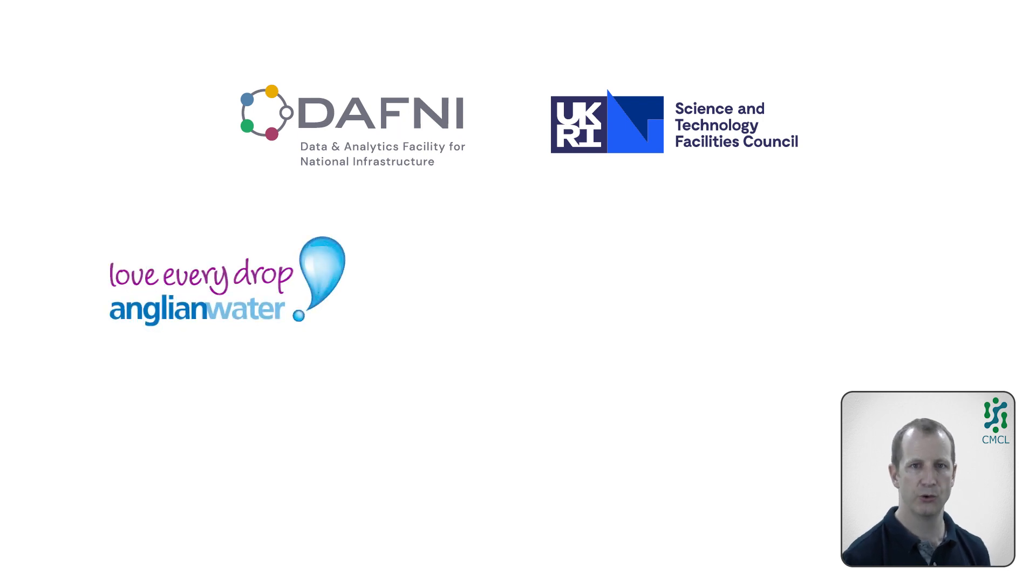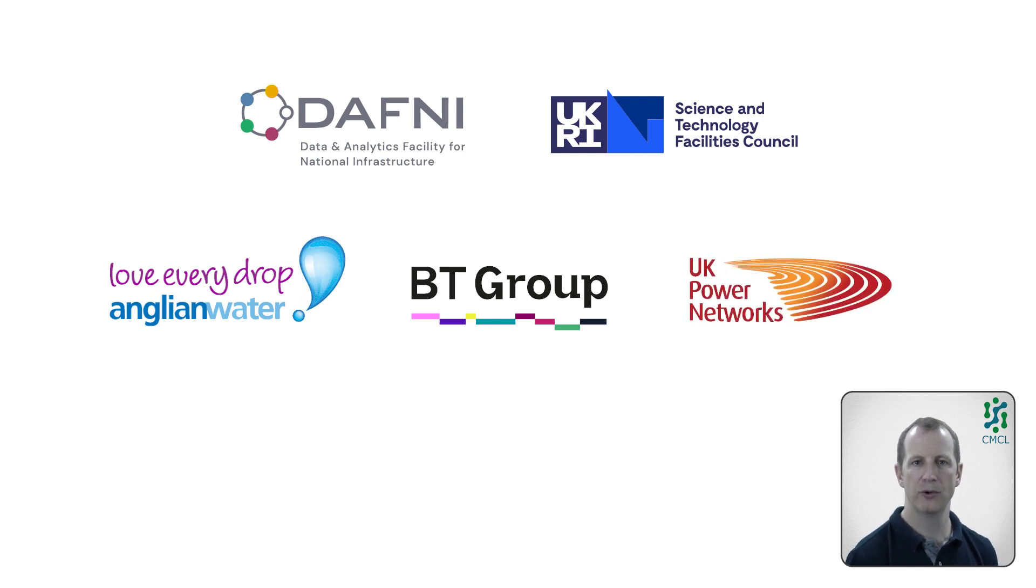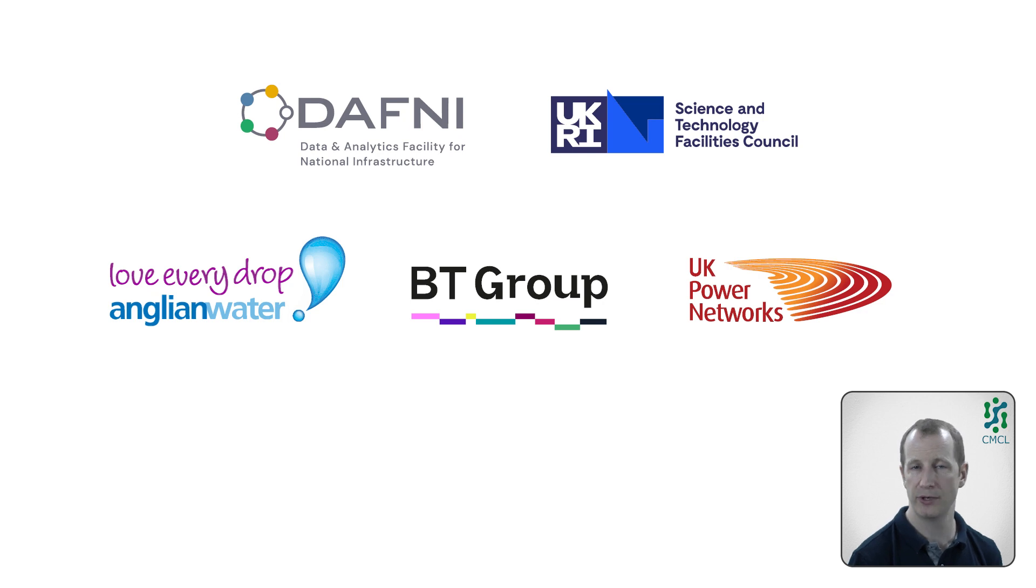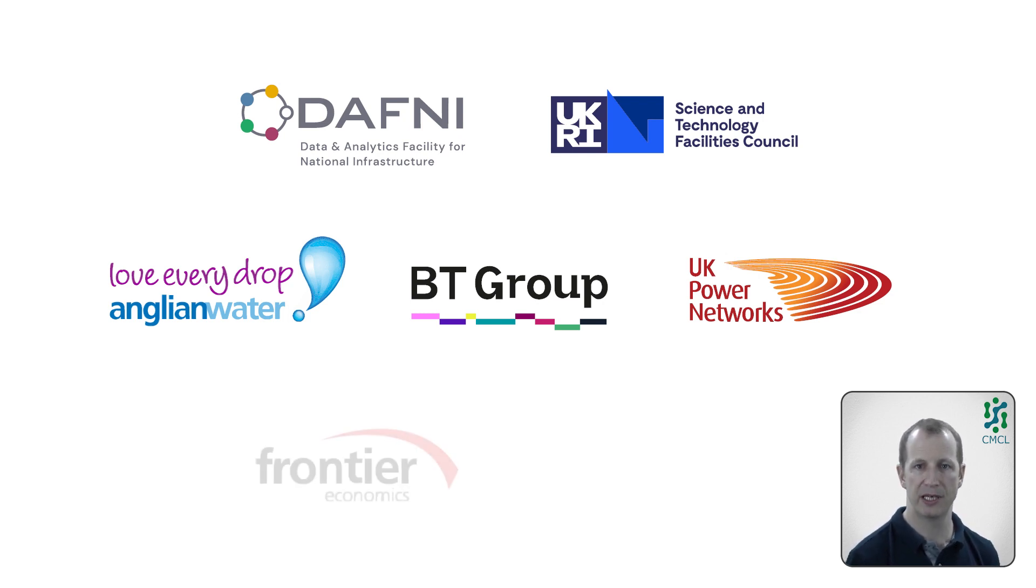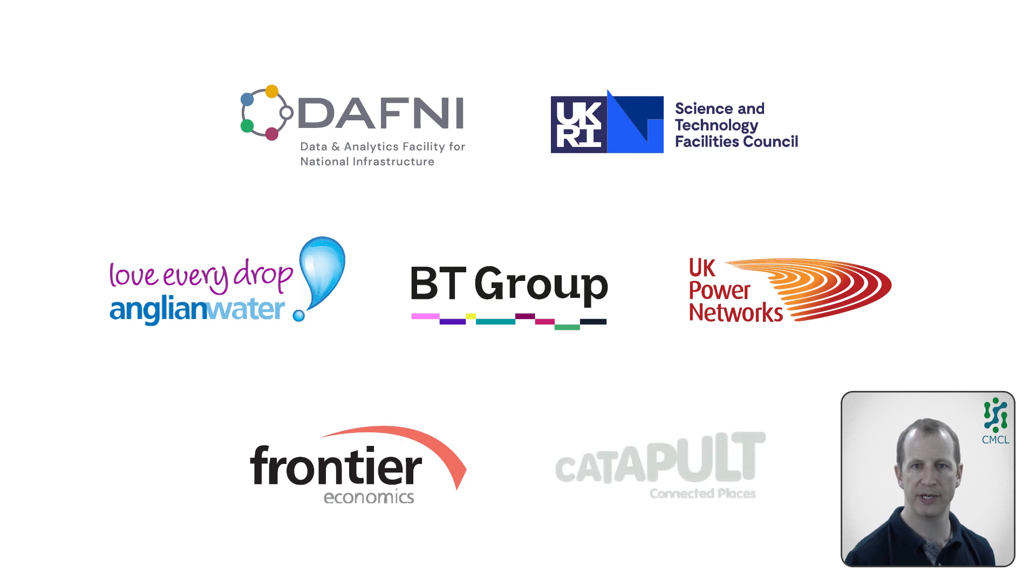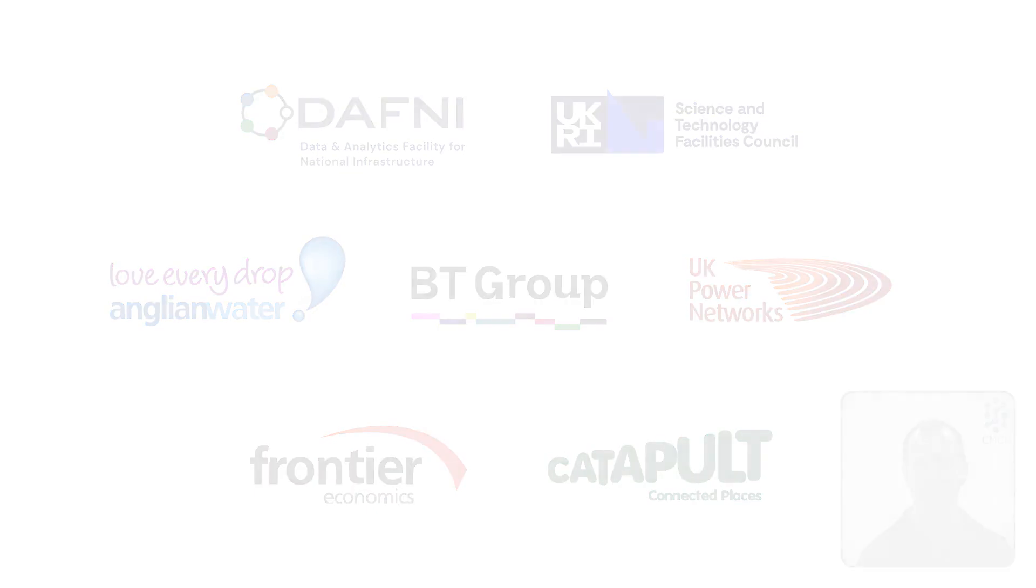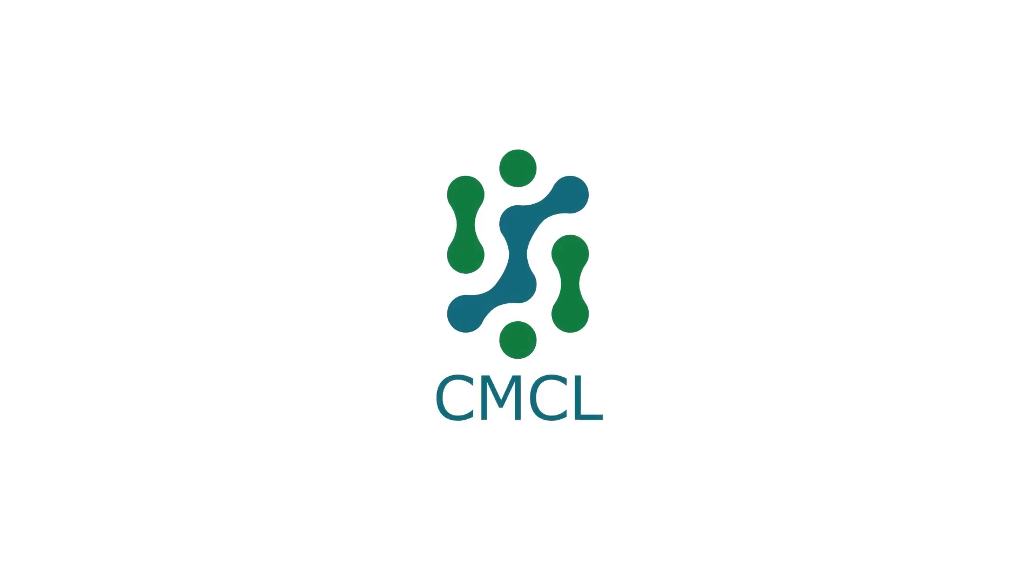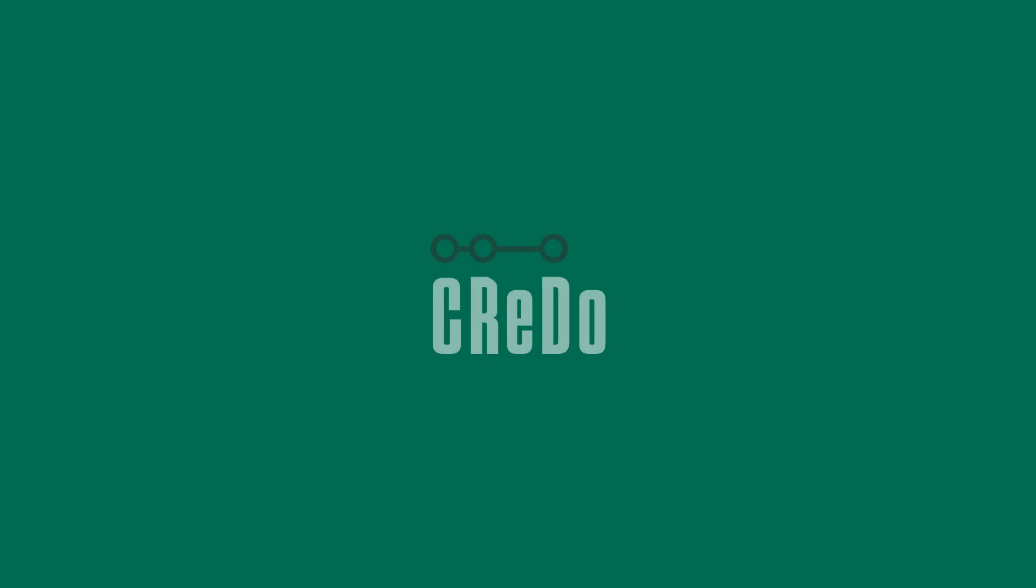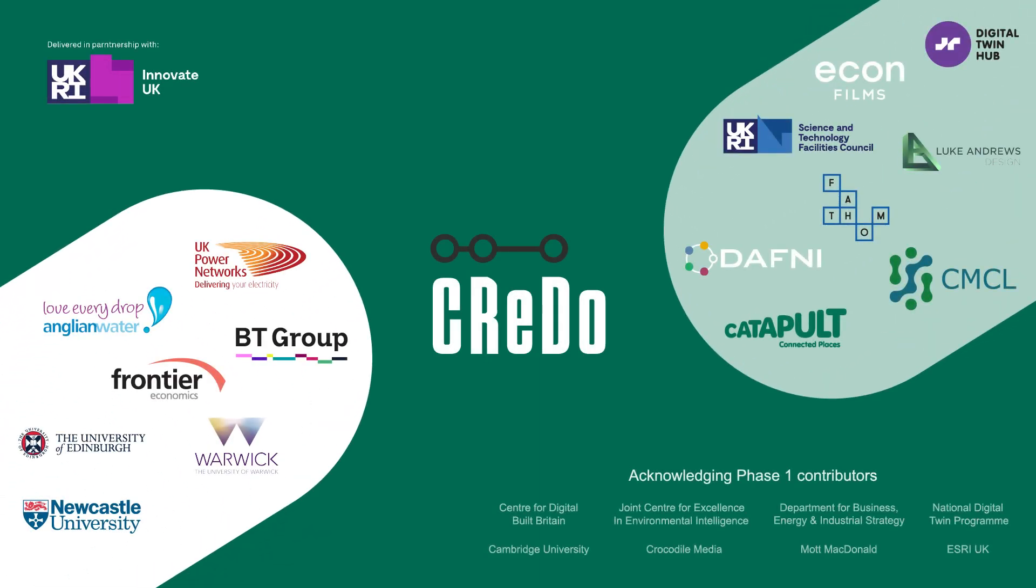Anglian Water, British Telecom and Openreach, UK Power Networks, can all access Credo via a multi-factor authentication and authorisation solution developed by STFC. The asset failure and economic models used by Credo were developed in collaboration with Frontier Economics and the Connected Places Catapult. This video and the technical implementation of Credo were developed by CMCL. We remain grateful to all the project partners, in particular Anglian Water, British Telecom and Openreach, and UK Power Networks, along with the Connected Places Catapult.